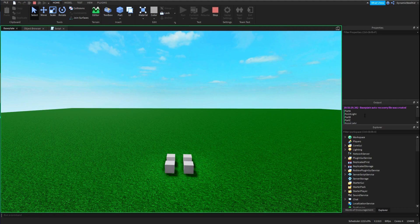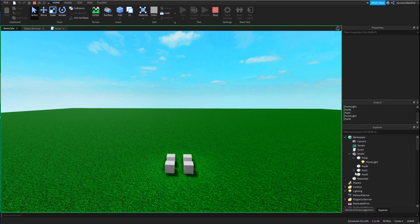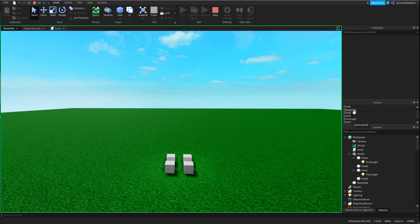Now you can see right here it printed: Part A, PointLight, Part B, Part C, PointLight, Part D. If we open up the model hierarchy, it's in the exact same order — Part A with its PointLight, Part B, Part C with its PointLight, and Part D.